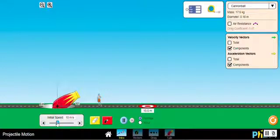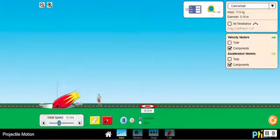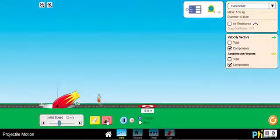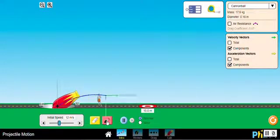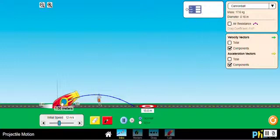We'll use an initial speed of 12 meters per second. So when I have the position of the cannon, the angle, and the initial speed of the projectile set, I just click on this symbol and it will fire the projectile. As you can see, it describes a parabola.